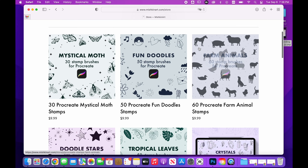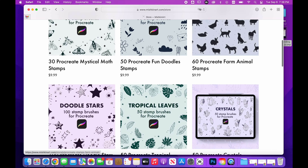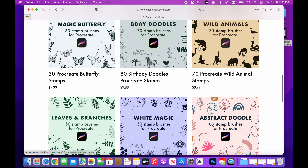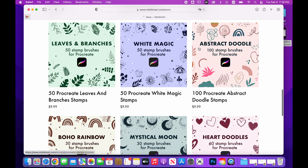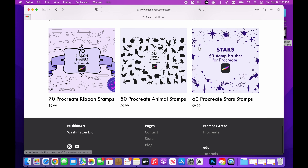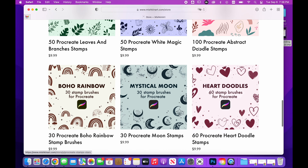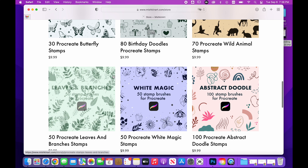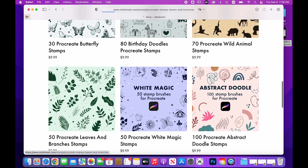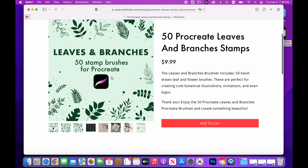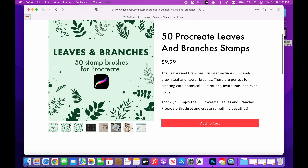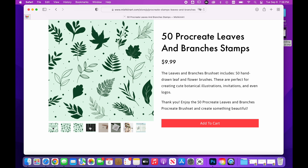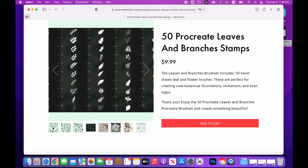Just one thing before we start: at the end of this video you'll find a coupon for my store where you can get any Procreate brush set for free. This coupon will work only for the first five people, but I will share a coupon in every tutorial. So subscribe and click the bell icon so you can get notifications about new videos. And now let's go back to the tutorial.